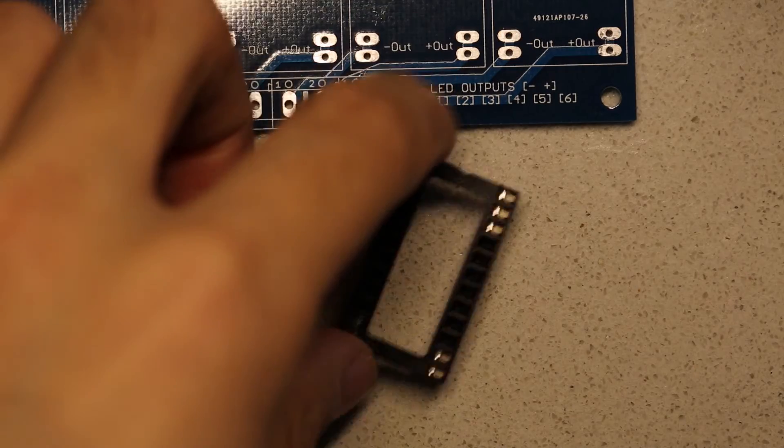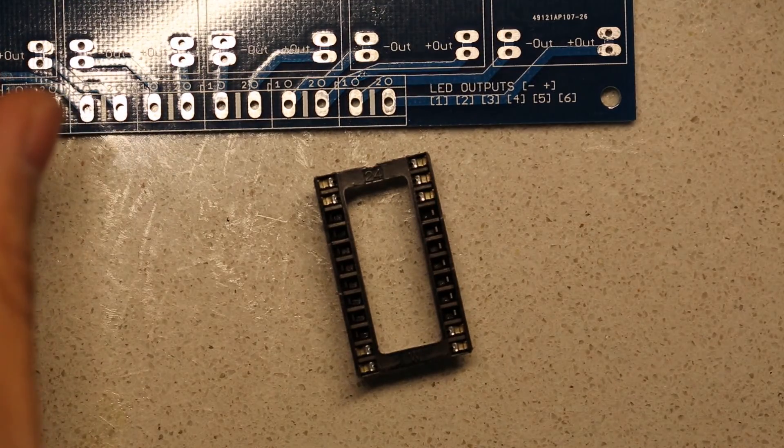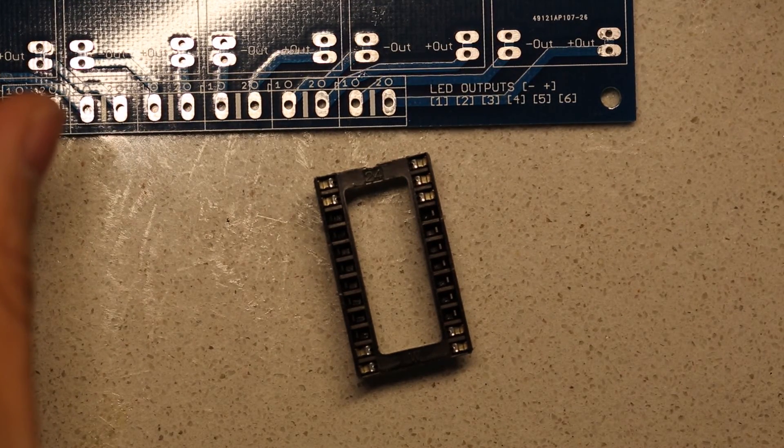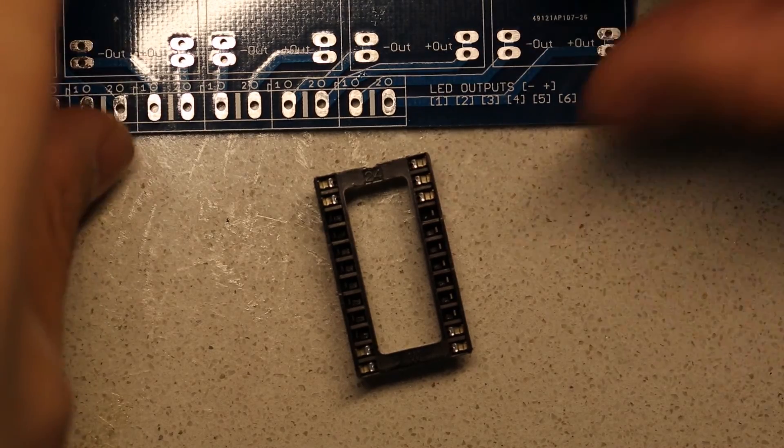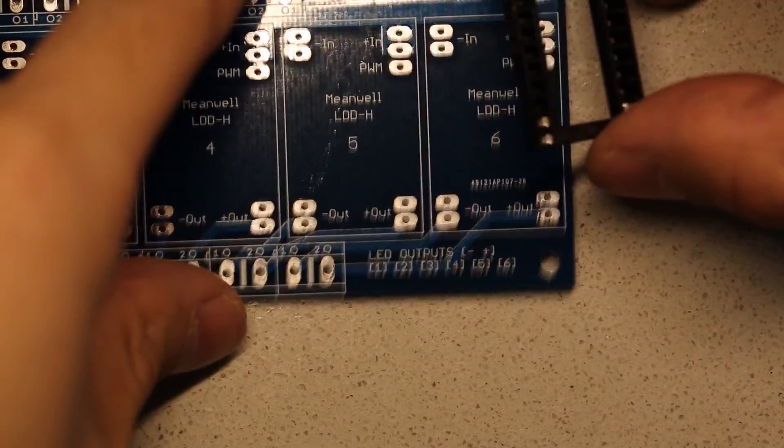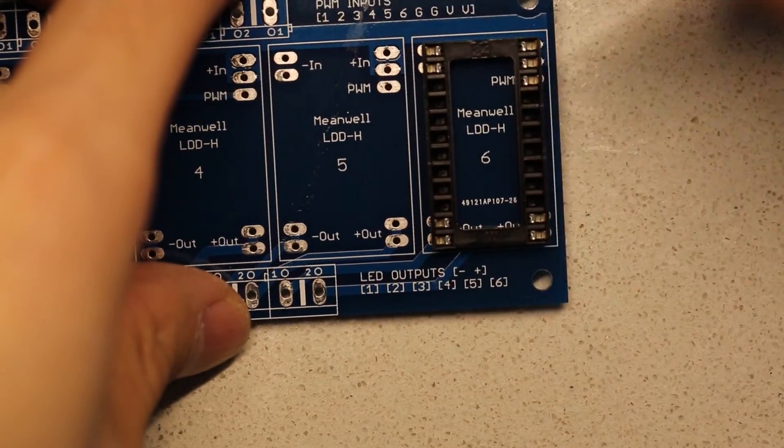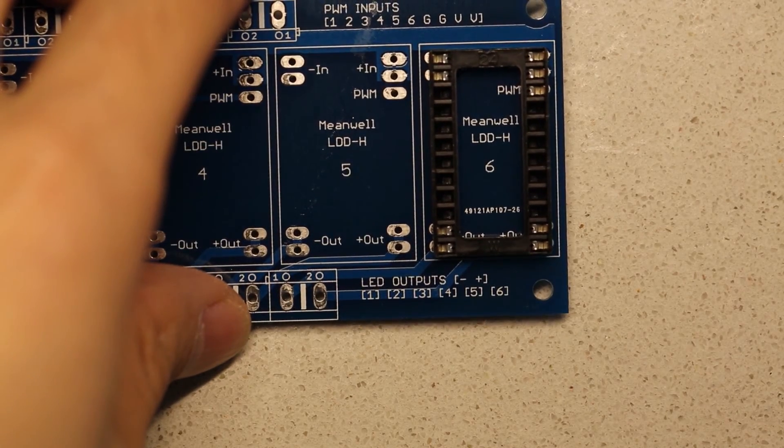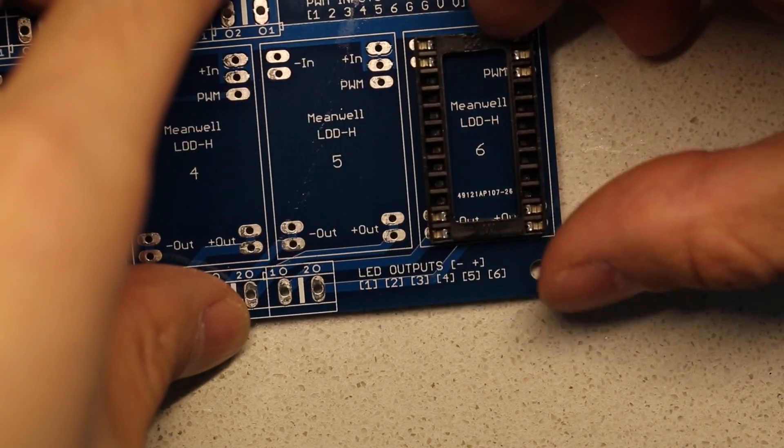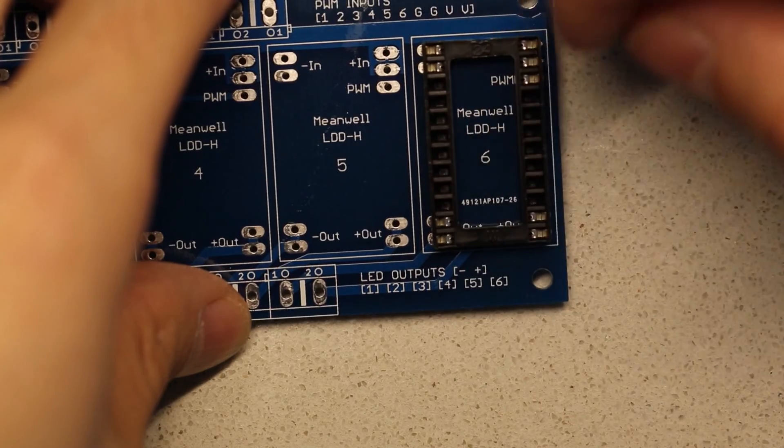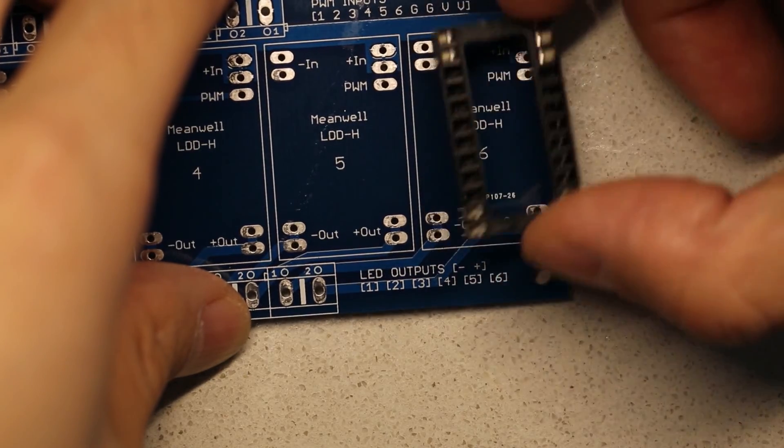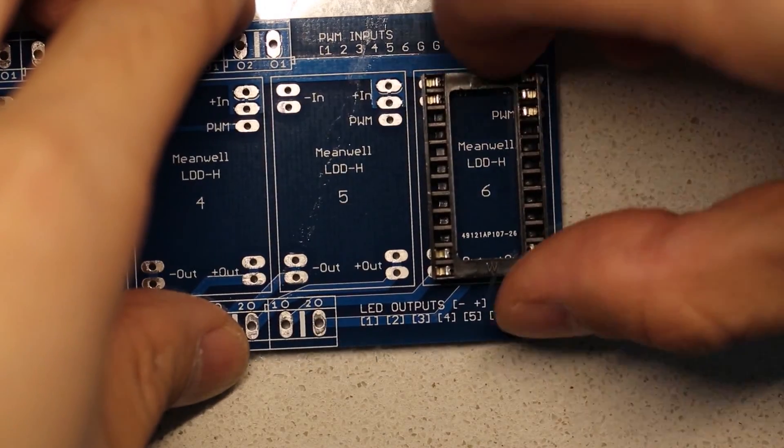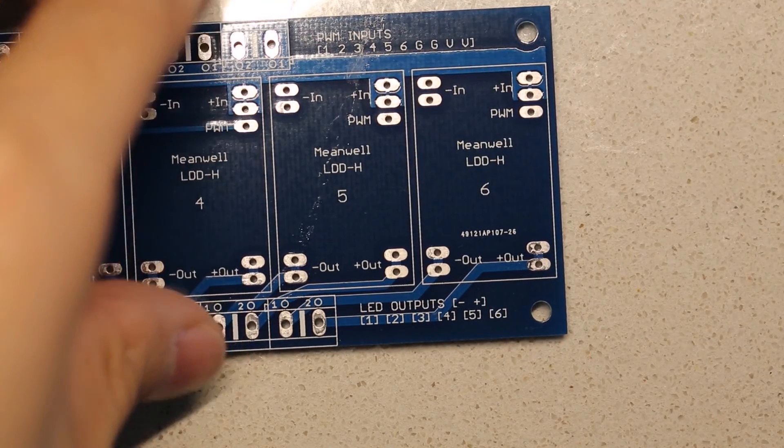The DIP sockets allow you to plug in the driver boards on a temporary basis. So if you change your mind on using like 1000 milliamps versus 700 milliamps, you can go ahead and swap out the driver instead of having the driver stuck on the board if you hadn't used these sockets. So the sockets are quite useful. And let's begin with the soldering.